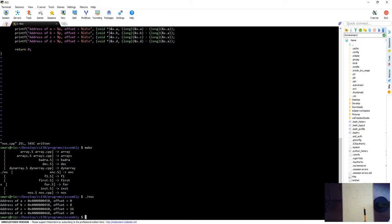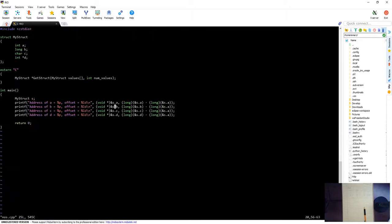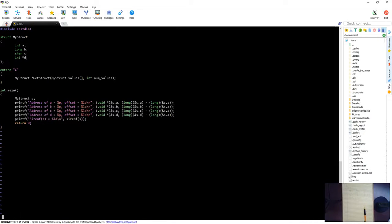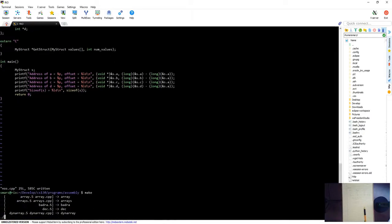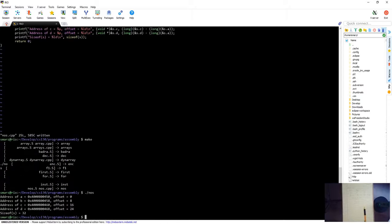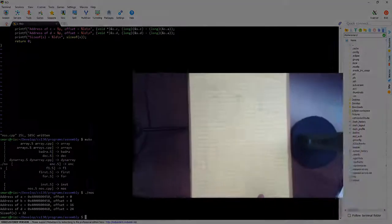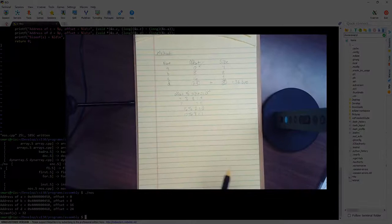Now I'm going to do a size of just to make sure everything is going swimmingly. So I'm going to do printf, size of S is equal to this. And when we do that, we see the size is actually 32 bytes, just like we expected.